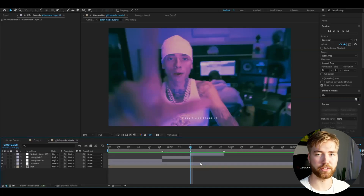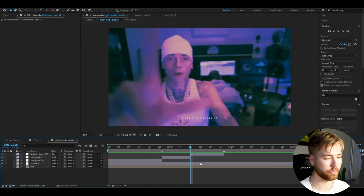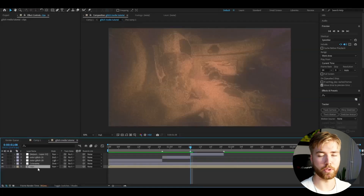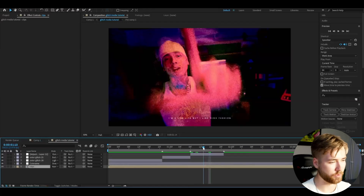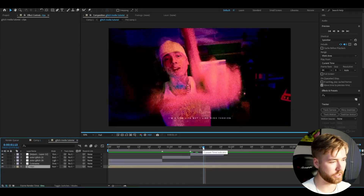Moving on to the next clip, press Ctrl-Alt-Y and add color glitch effect 25, then change the blending mode to Vivid Light. It's going to look pretty cool.